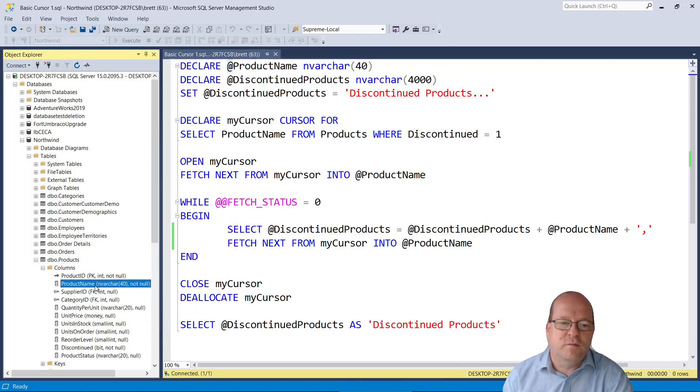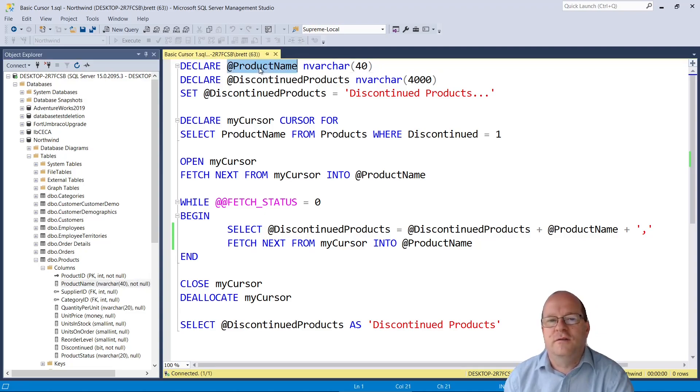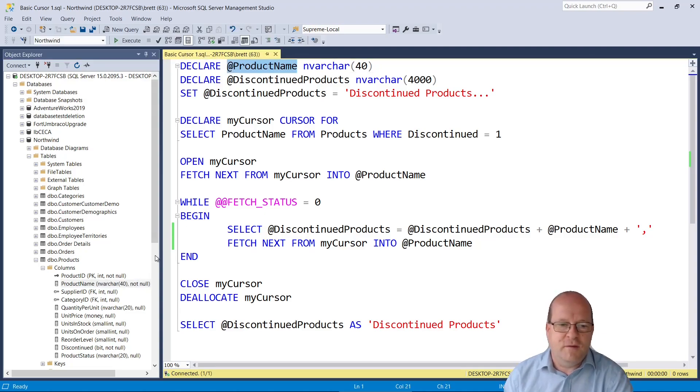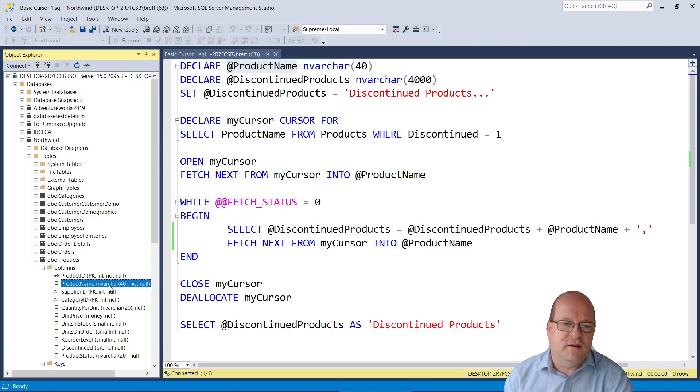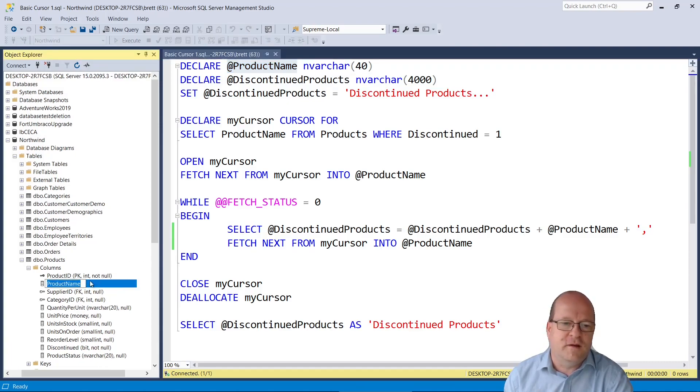So it's called product name in the table. So I'll use that as my cursor. And we can also find the data type. It's an nvarchar 40. So I'll use the same data type that the products table uses.